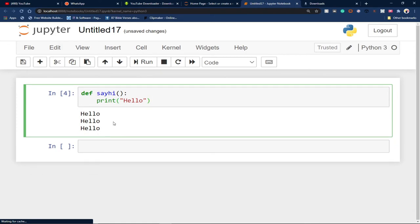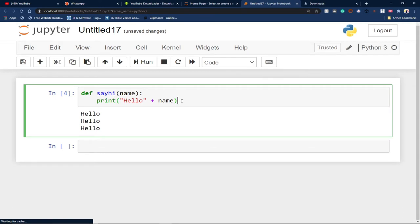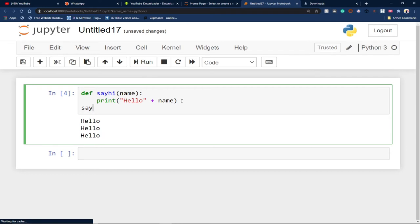Functions can also take arguments. Within the parentheses we can put an argument — let's say `name` — so that when anyone calls the function and enters their name, it will say hello to that person, for example: hello Timothy, hello Abner. Inside the `print` statement I append the `name` argument using the `+` operator. When I call `say_hi('Timothy')` it prints hello Timothy — let me add a space so the spacing looks right.